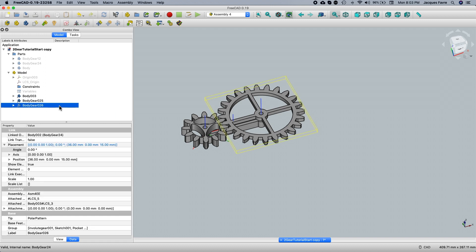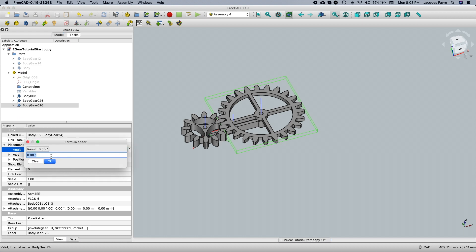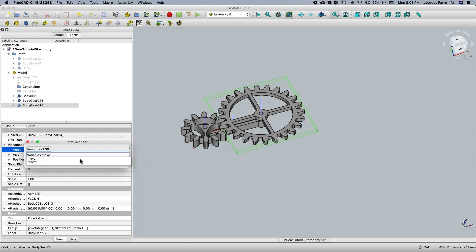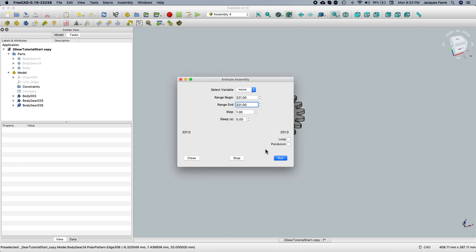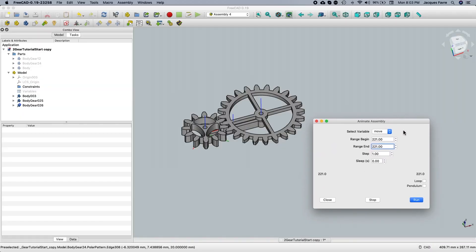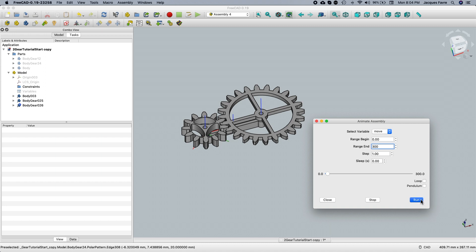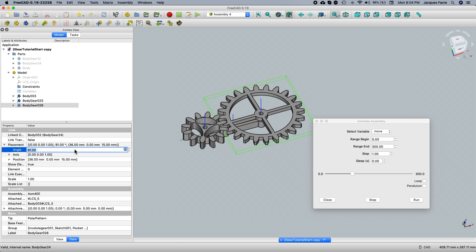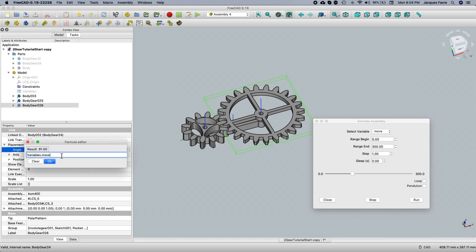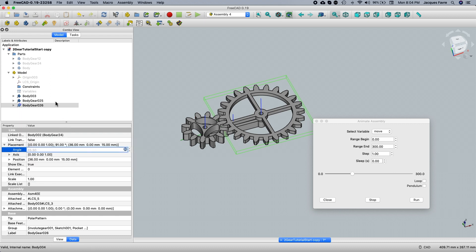Then select the other gear and go to the formula editor — use the same 'variable.move'. Let's see what's happening. Go to the gear, edit the range again: 0 to 300, and run. Both turn in the same direction, of course. So I'll go back to the big gear and divide by two, then put a minus sign on the other one so it turns in the opposite direction.